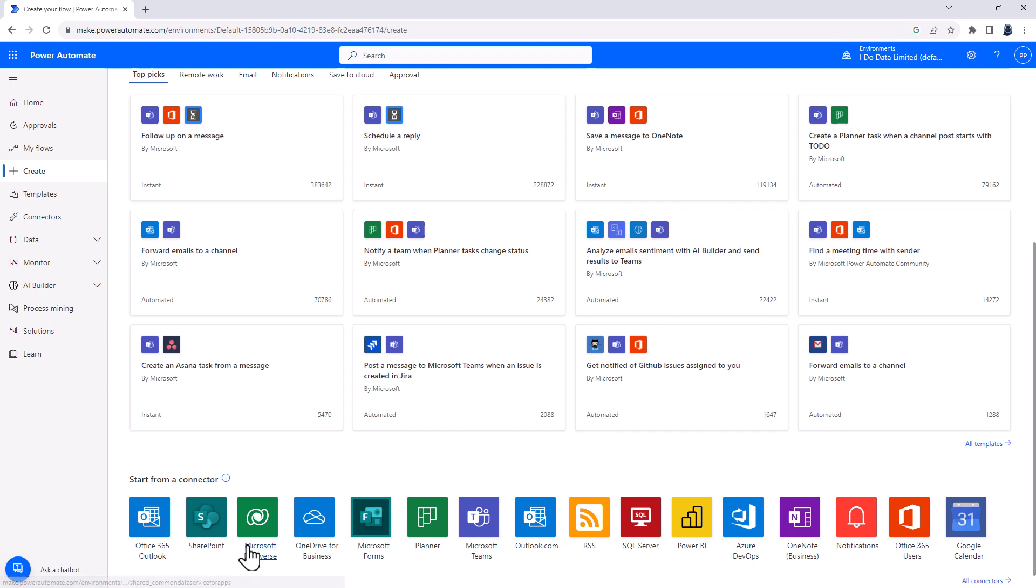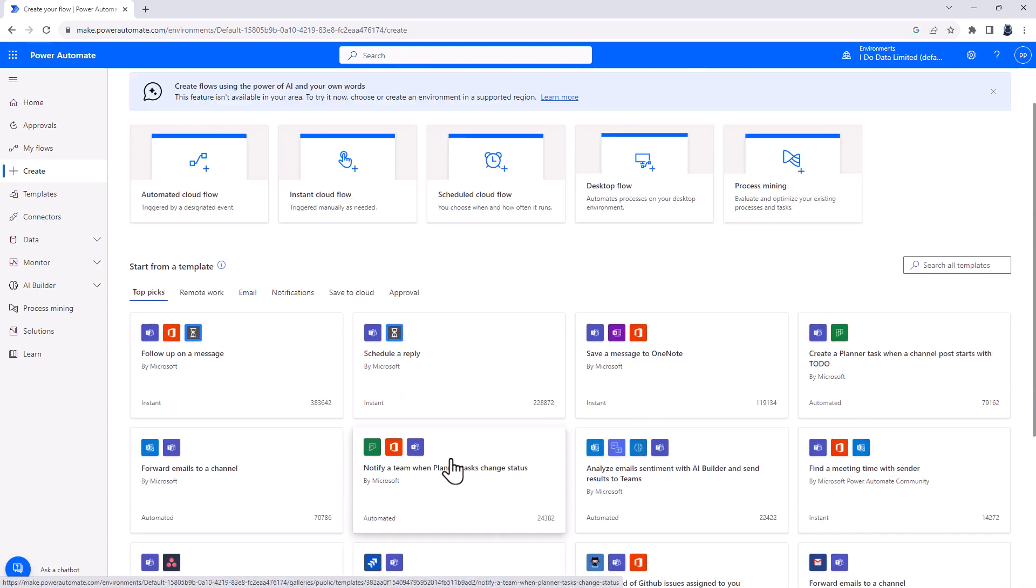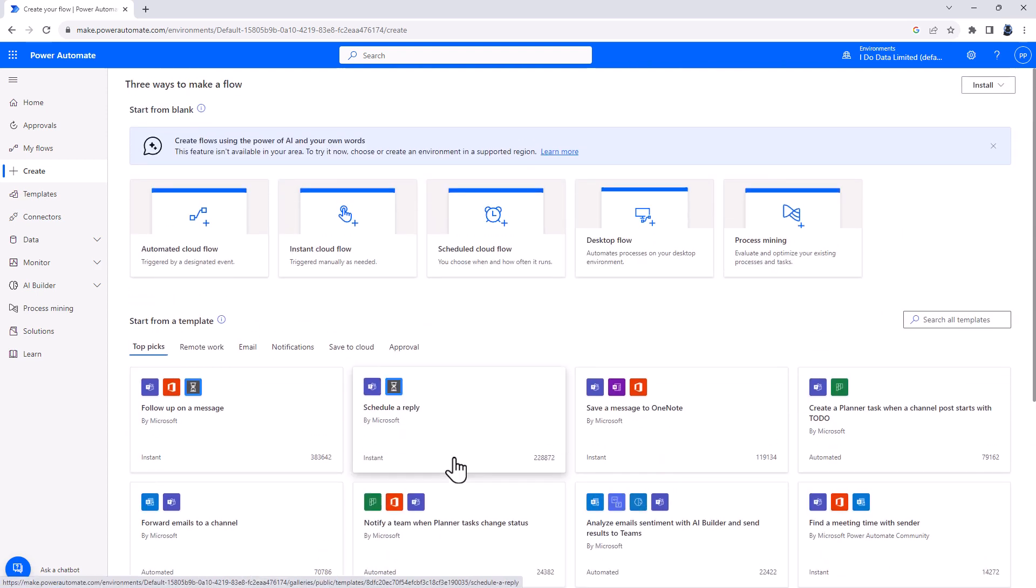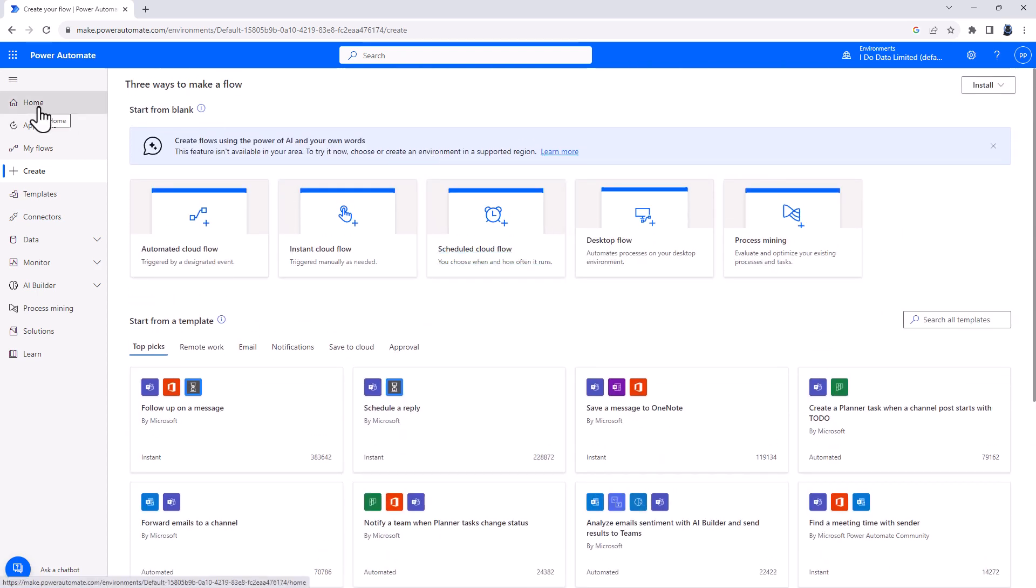So you can get data from Microsoft Dataverse, for instance, and put it into OneDrive for Business. With AI Co-Pilot, we'd also be able to just say what we want.